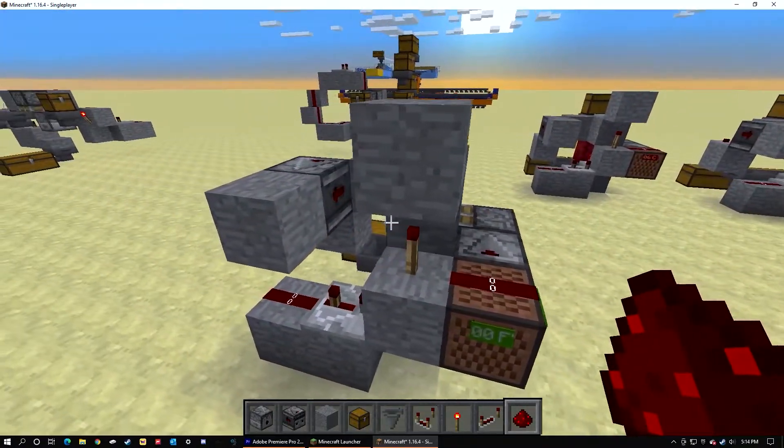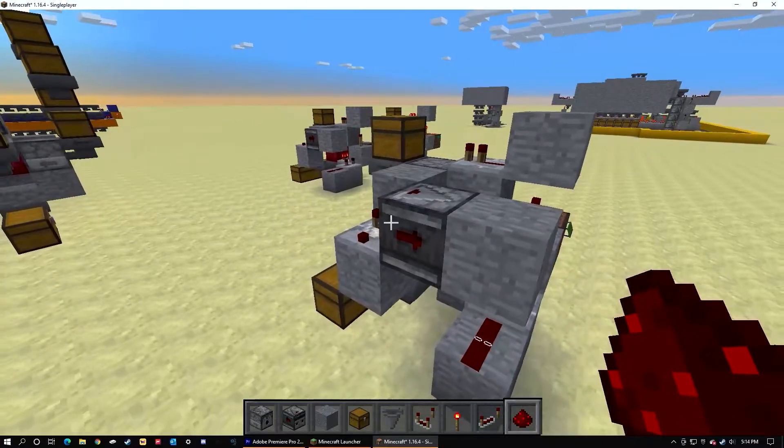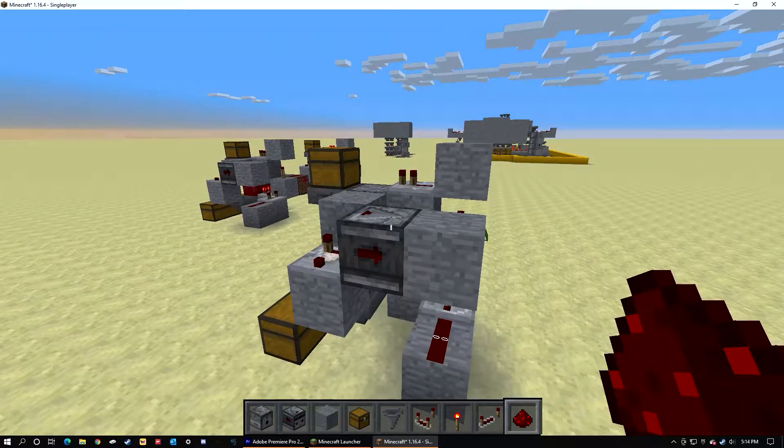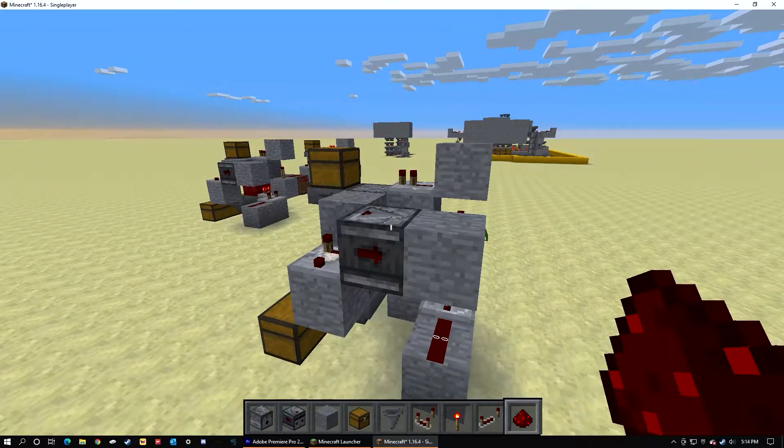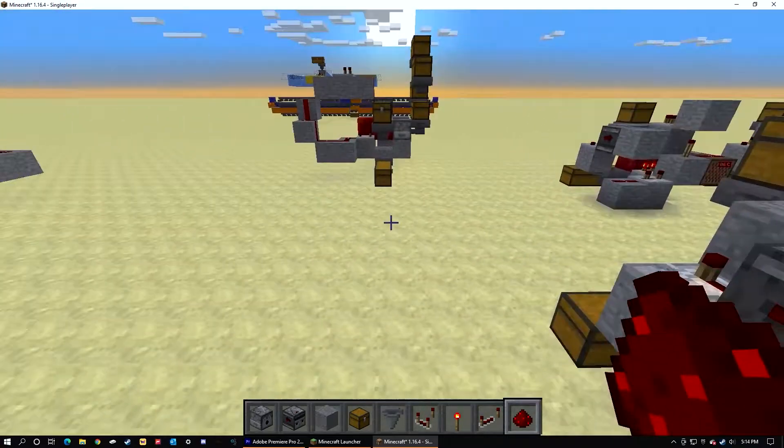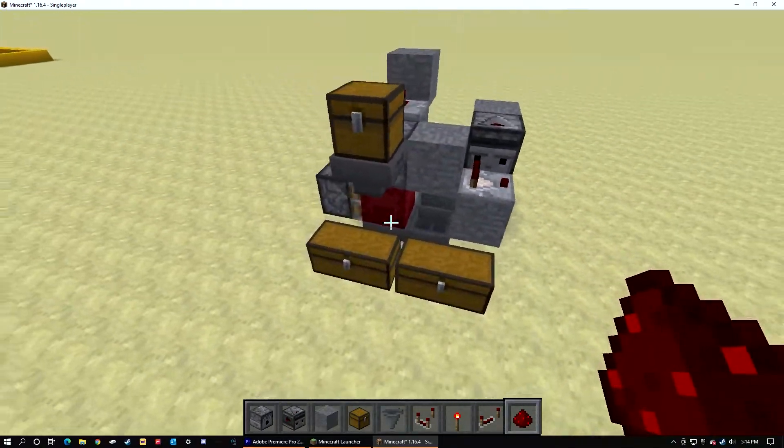But once you've done that, you have completed the shulker box unloader. It'll separate it between the two chests.